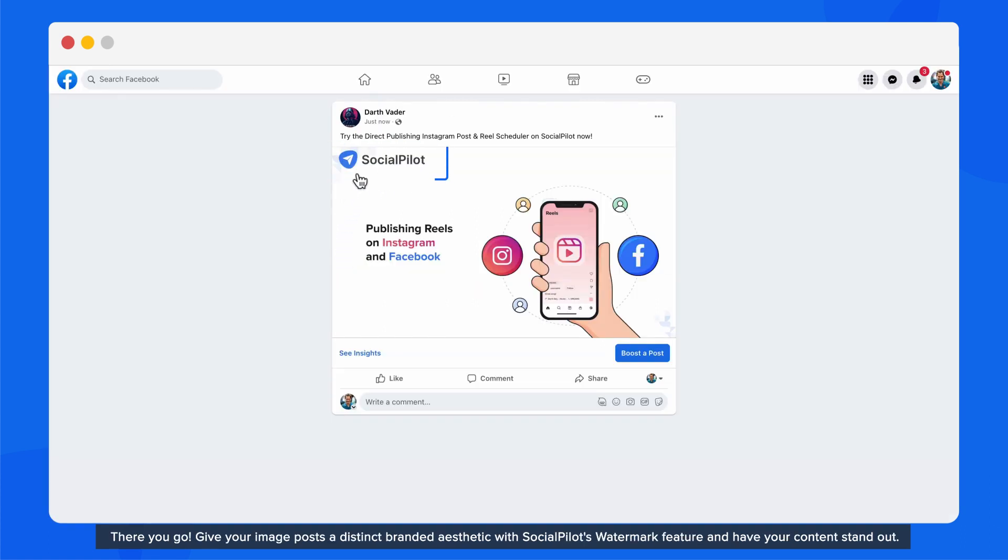Give your image posts a distinct branded aesthetic with SocialPilot's Watermark feature and have your content stand out.